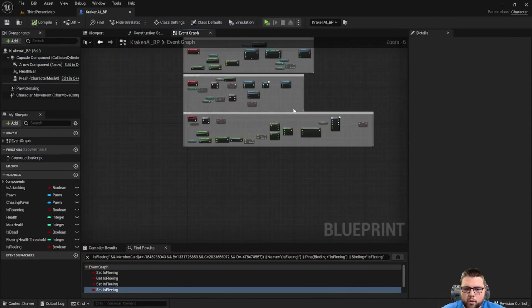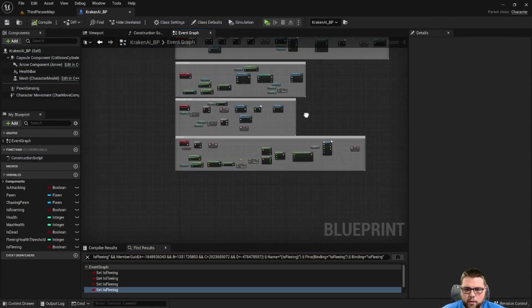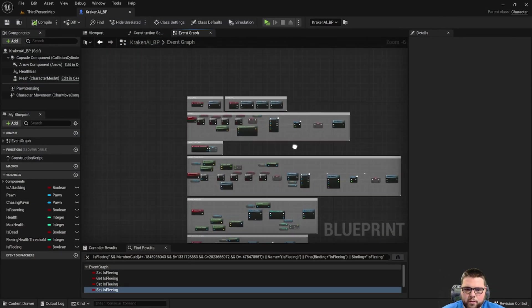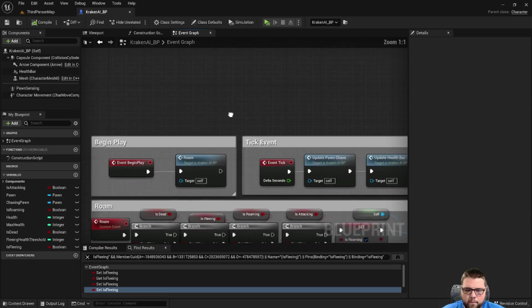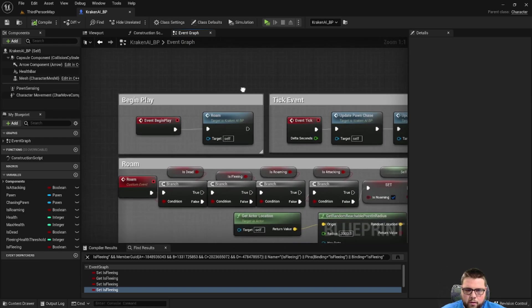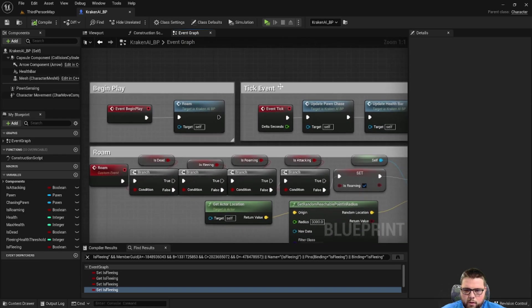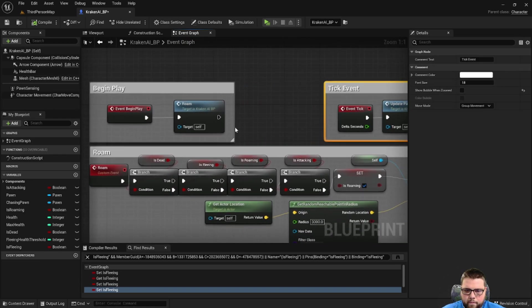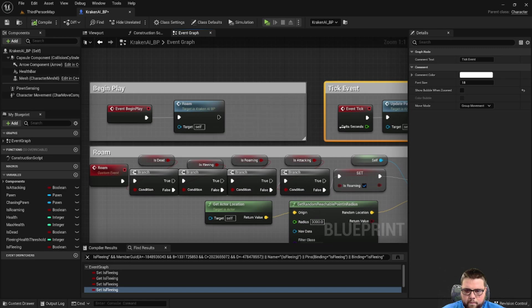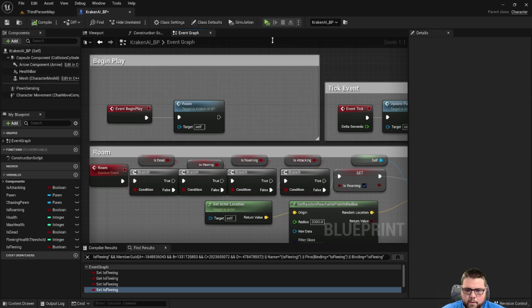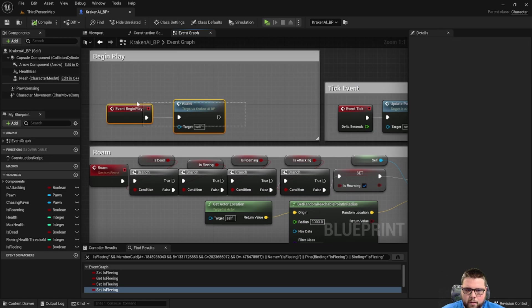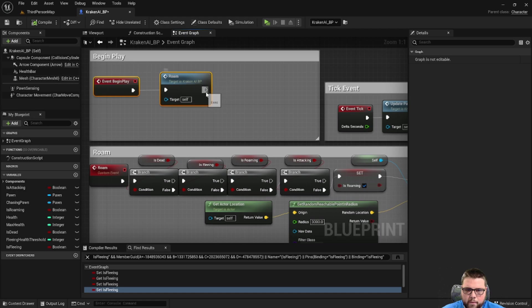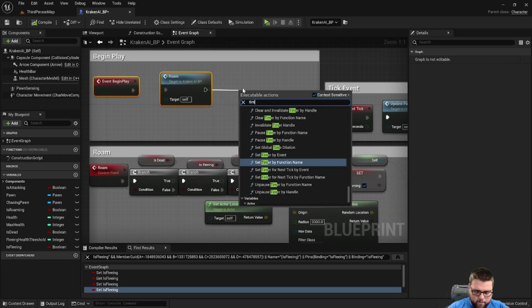As I move, he continues to try and find a point in the opposite direction of me where he can run away to. All right, so the next thing we're going to do is create a little script that's going to auto regenerate the monster's health.